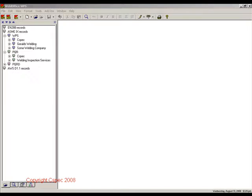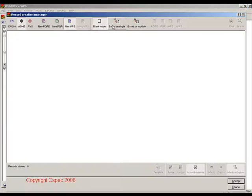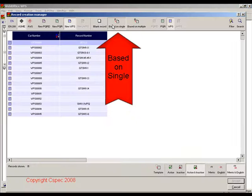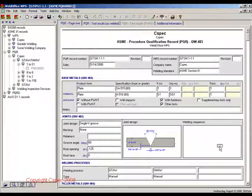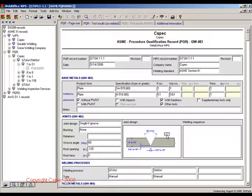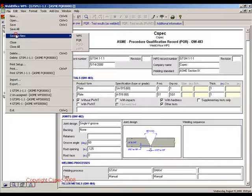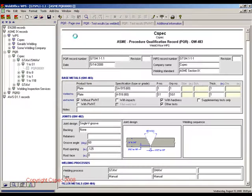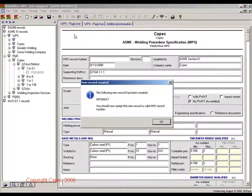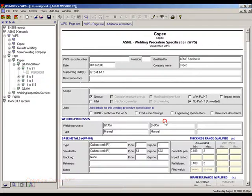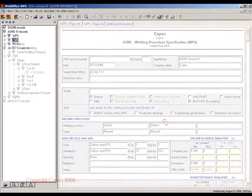One method is to use the Record Creation Manager to create a new WPS based on an existing PQR. The other method is to create a new WPS by saving an existing PQR as a new WPS. This video will demonstrate creation of the WPS by opening the PQR from the Record Selection Manager and saving it as a new WPS.